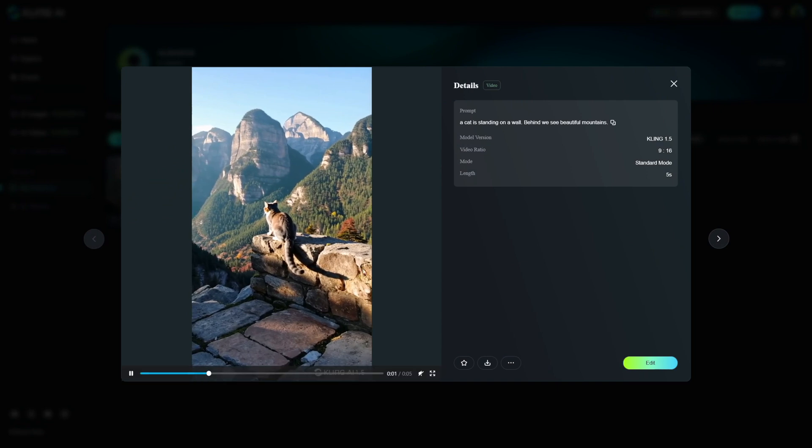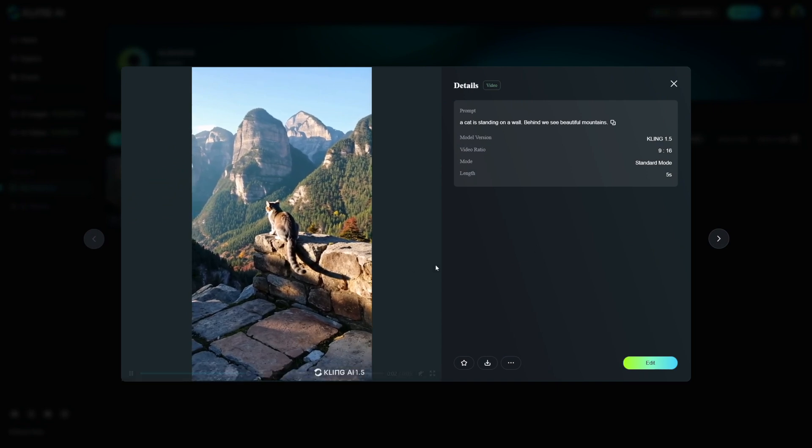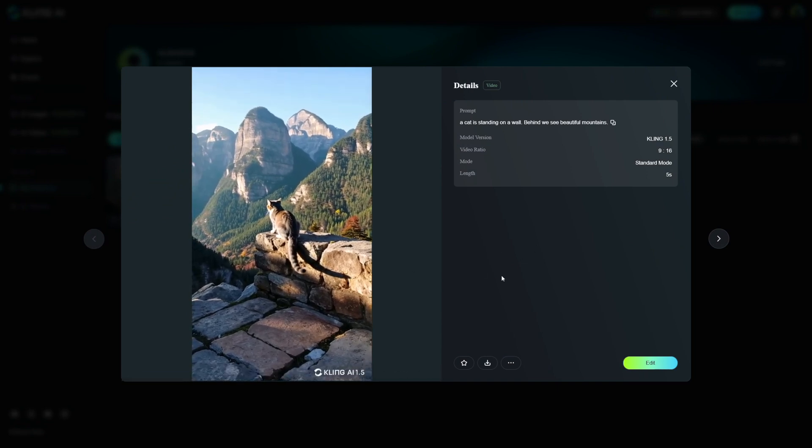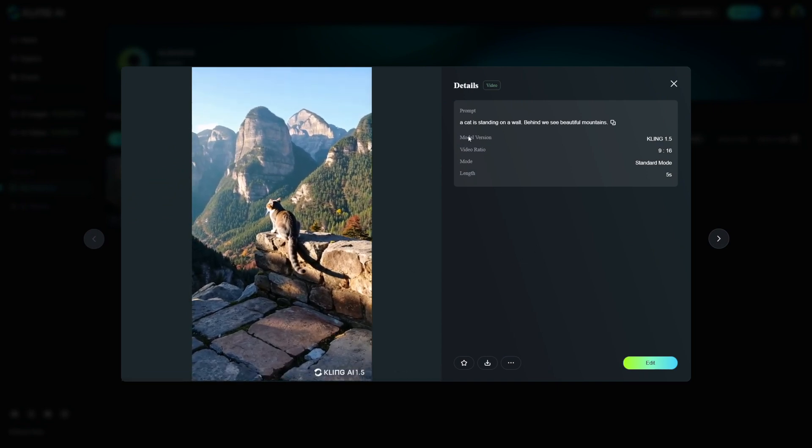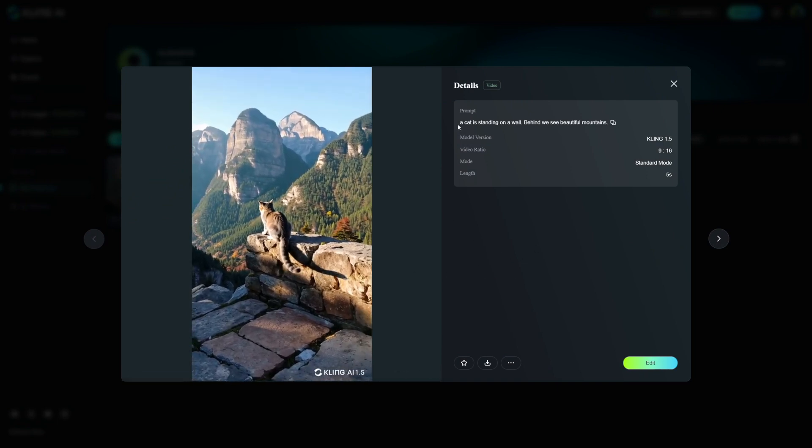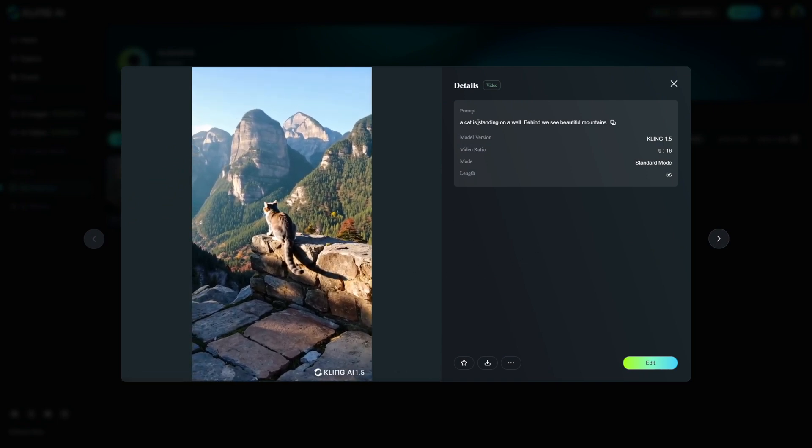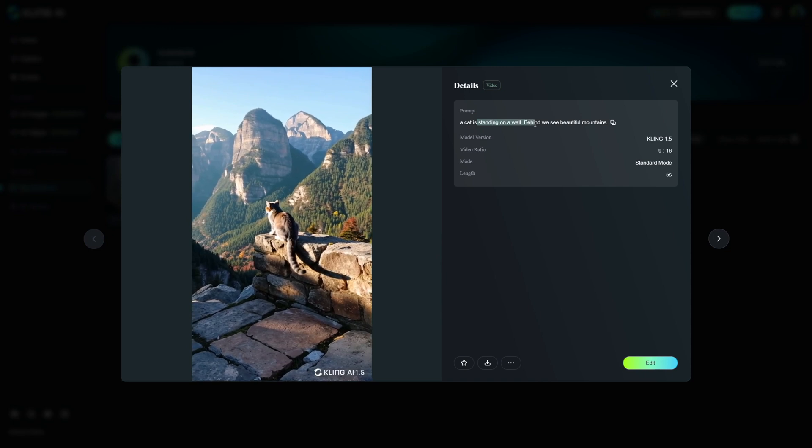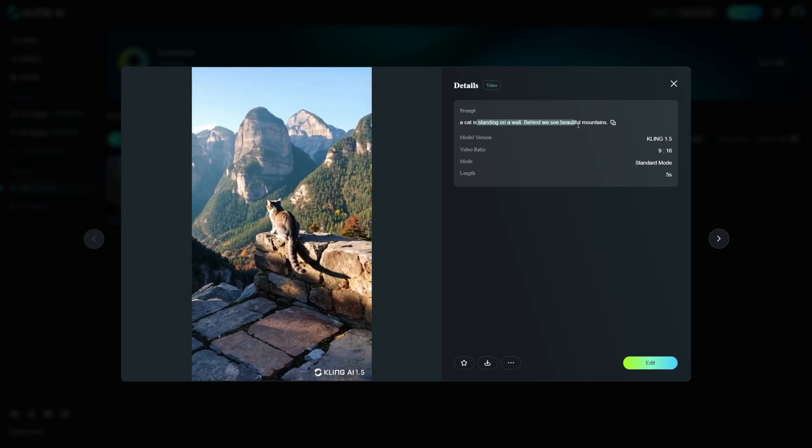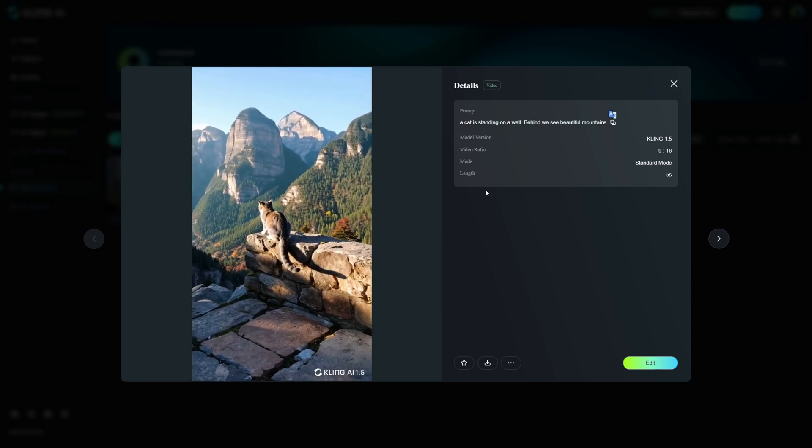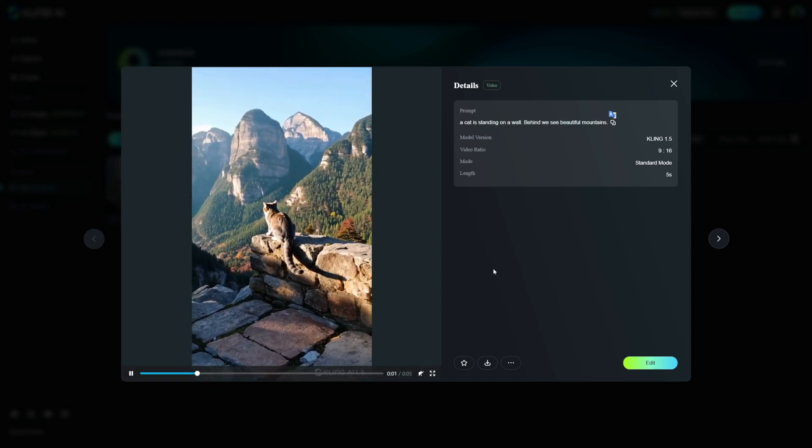So this is the cat that I made earlier, and this is the prompt that I used. So a cat is standing on a wall. Behind, we see beautiful mountains. It's just that. Nothing more.